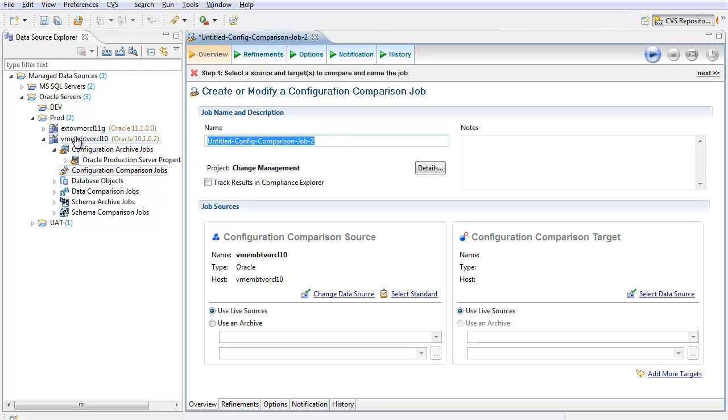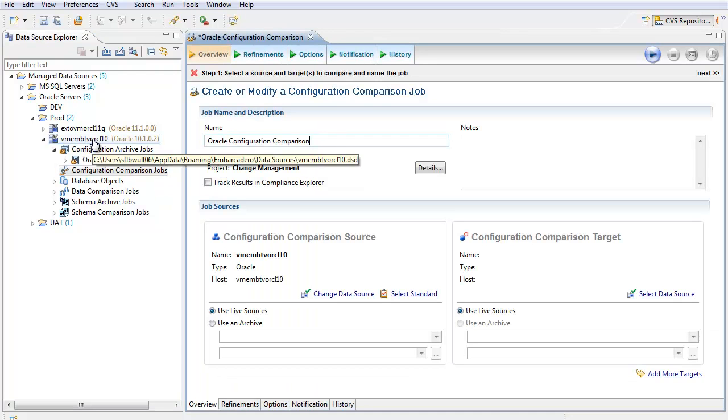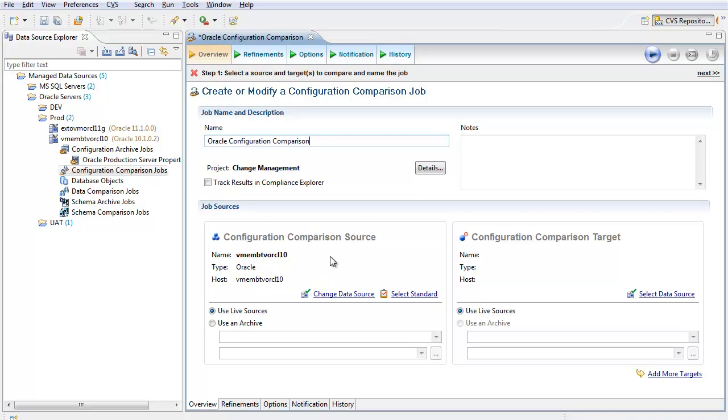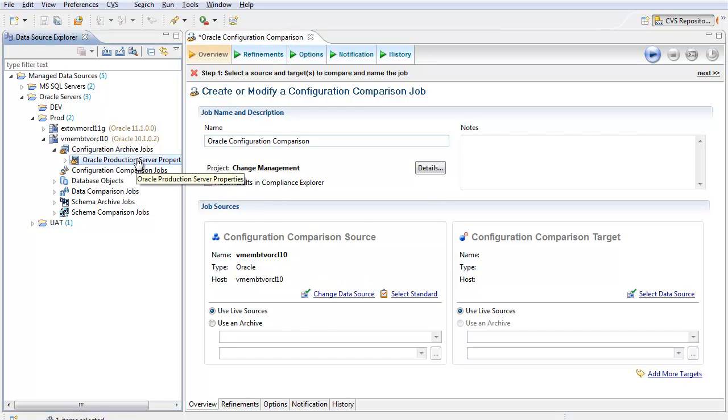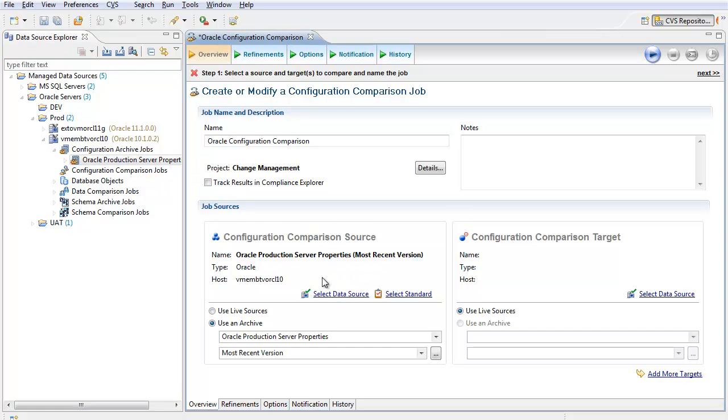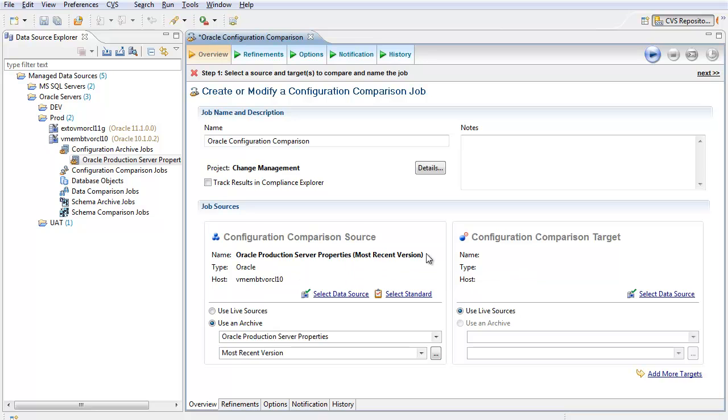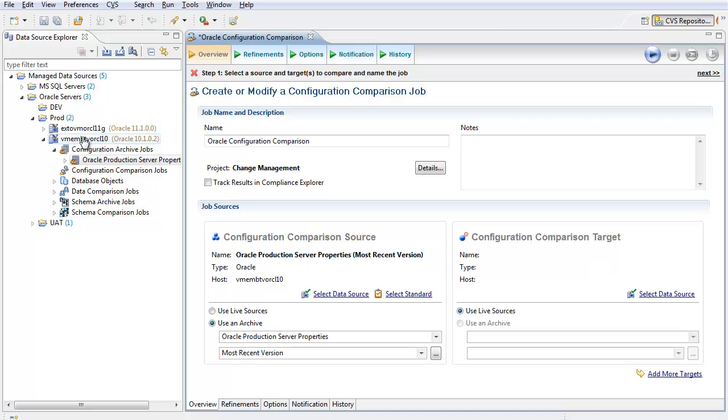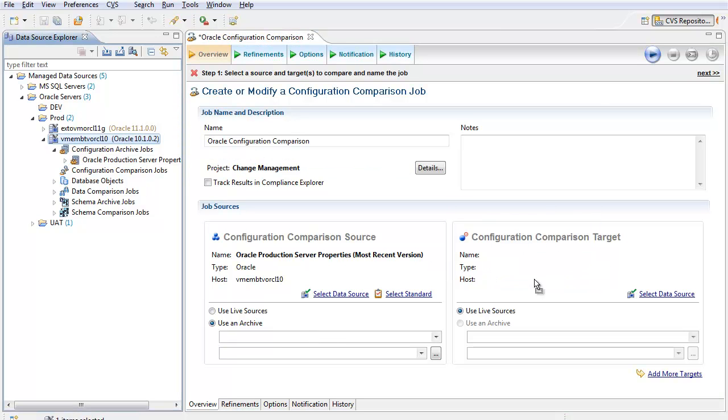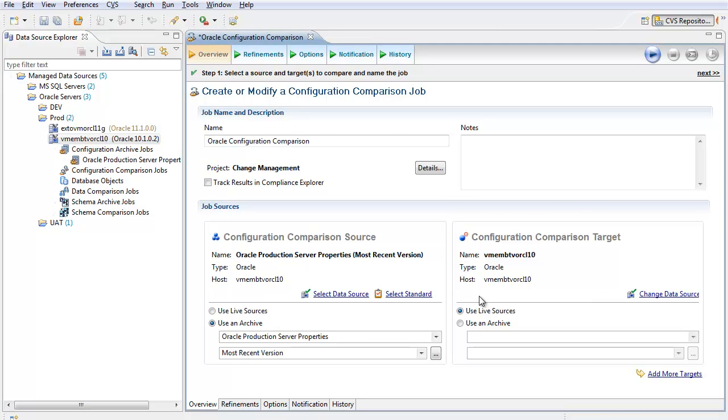Here, I'll specify the name of the job and define the source and target for the comparison. Previously, I'd configured an archive job which describes my Oracle production server properties. These are the agreed-upon values that will be used to ensure that expected operating values are used, and I will compare those to my current live data source.